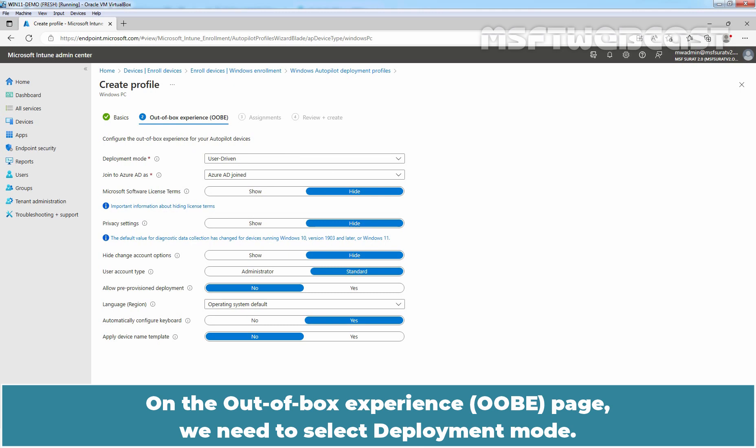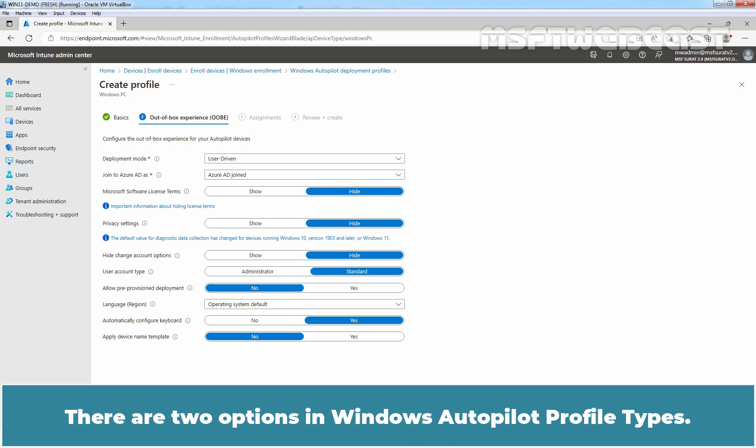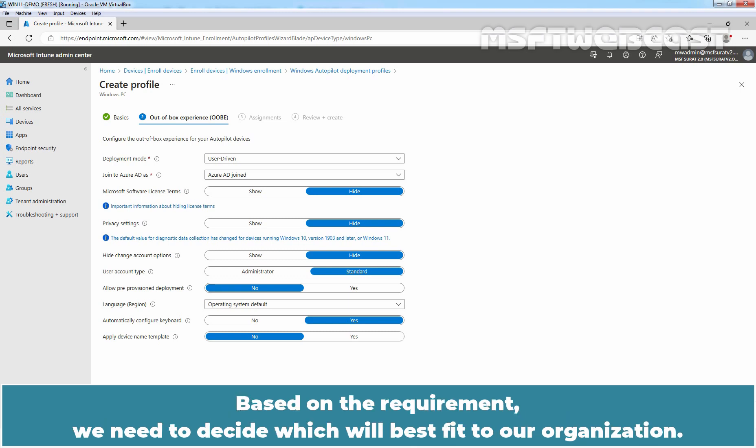On the Out of Box Experience OOBE page, we need to select Deployment Mode. Deployment mode controls if a user needs to provide credentials in order to provision the device. There are two options in Windows Autopilot profile types. Based on the requirement, we need to decide which will best fit our organization.